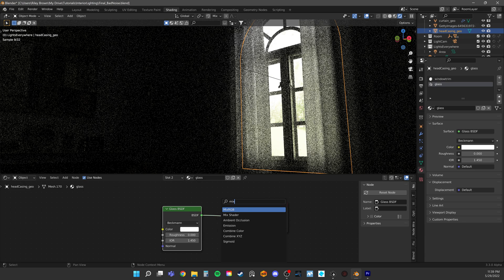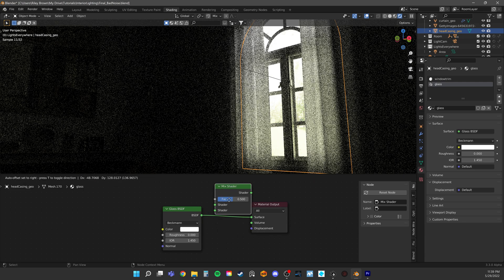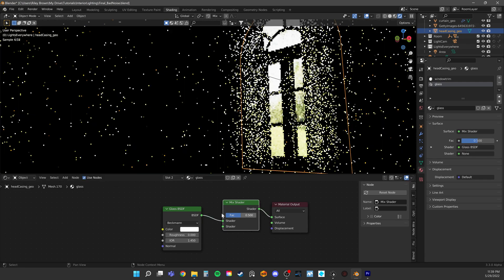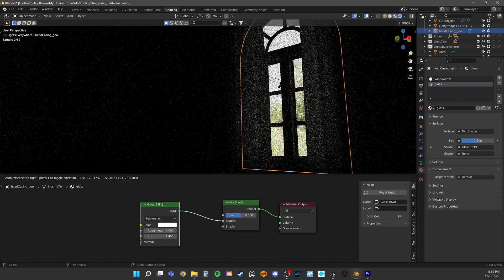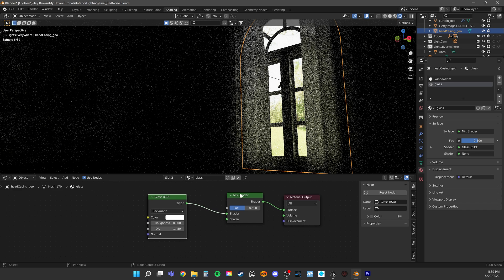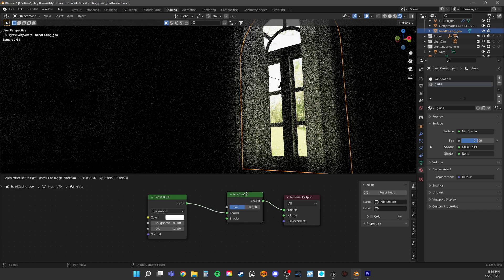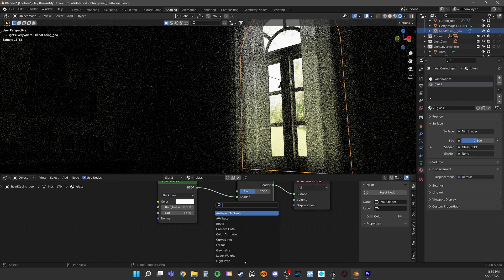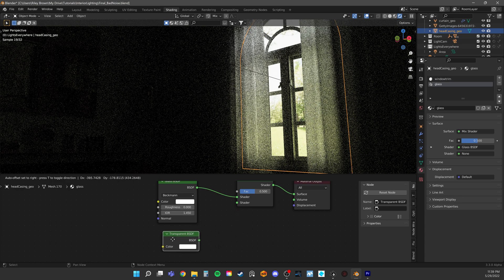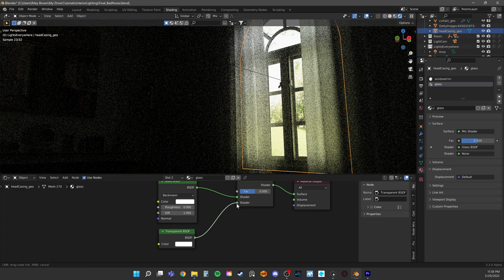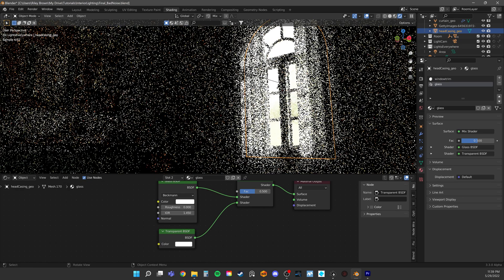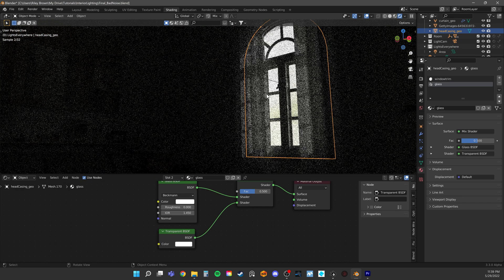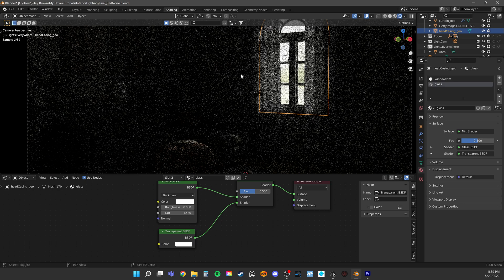To do that, let's add a mix shader. This is exactly what it sounds like. It will mix between two shaders. The first is our glass. This is visually what we want the glass to look like. The second is a transparent shader, which is essentially invisible.